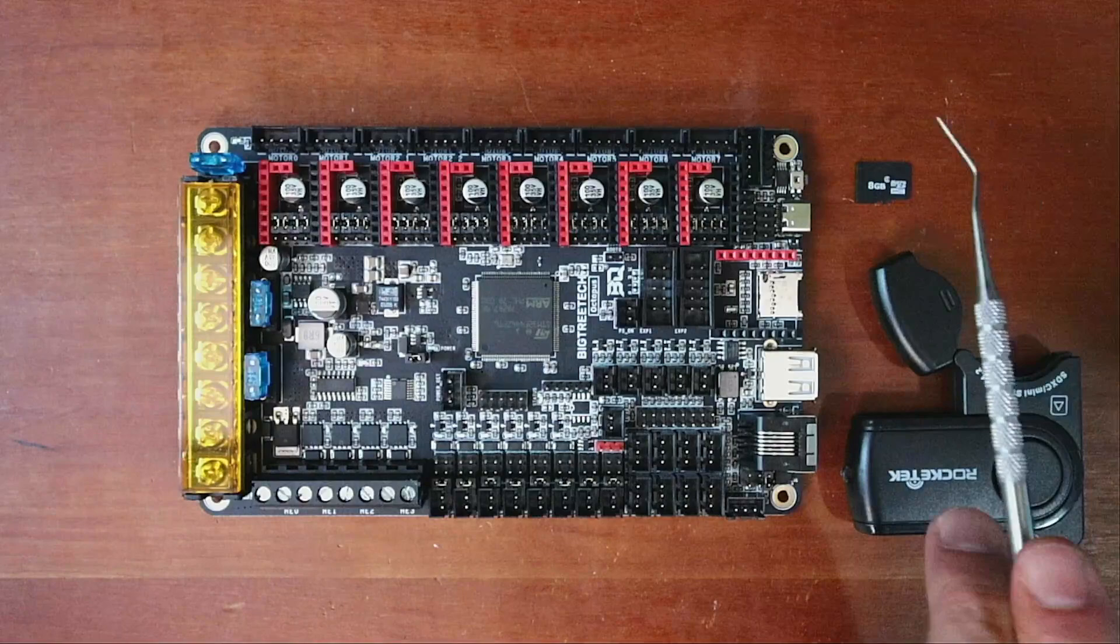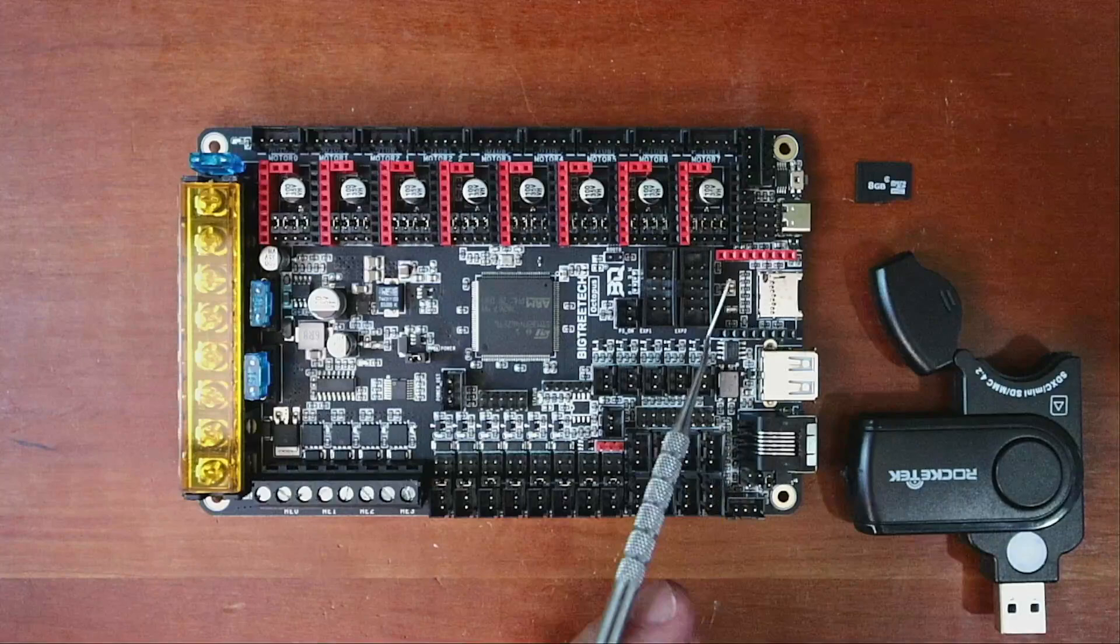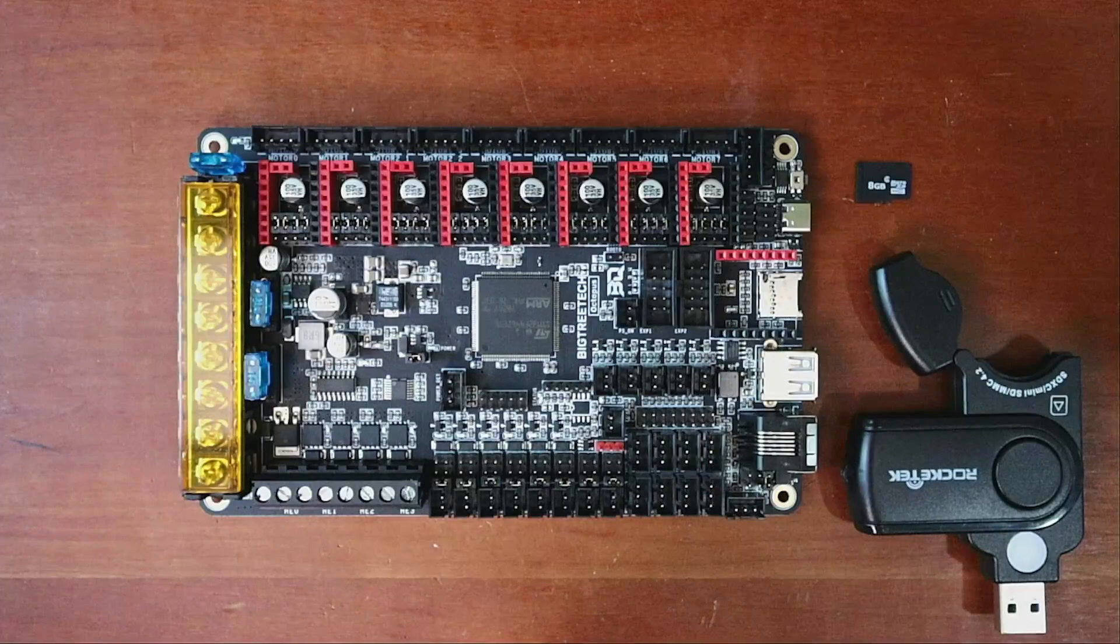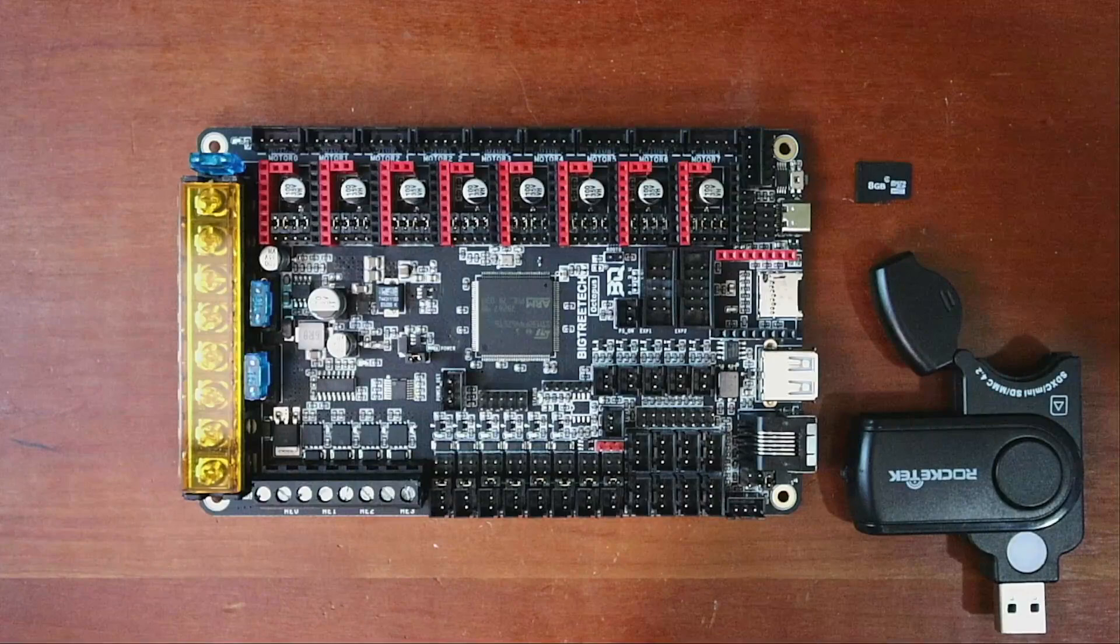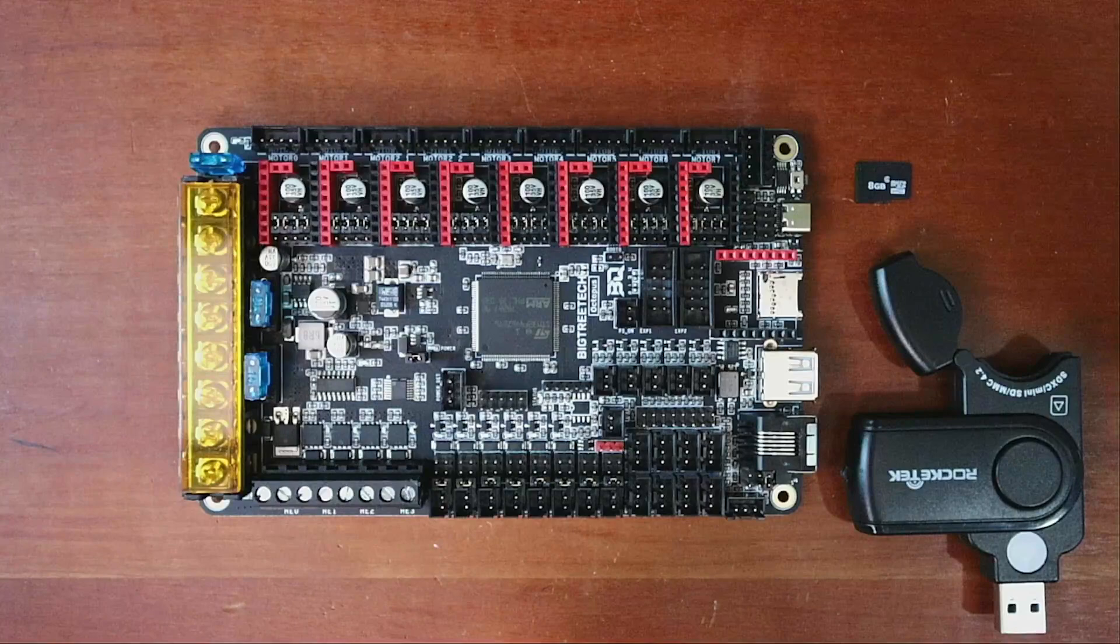Over here they have the connection for your BLTouch or 3D Touch. And then over here we have a Wi-Fi module that you can actually plug in if you so choose. We also have our SD reader right here, as well as our connection for our computer if we so choose, or Raspberry Pi.